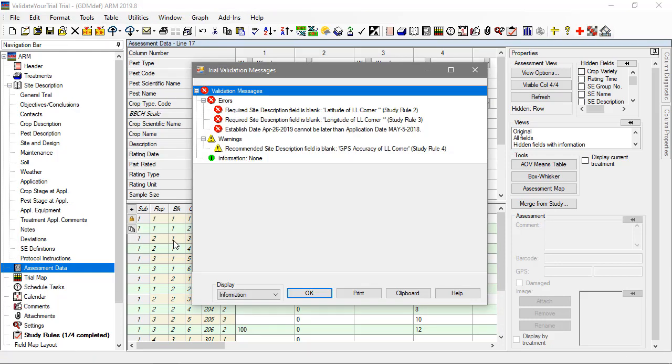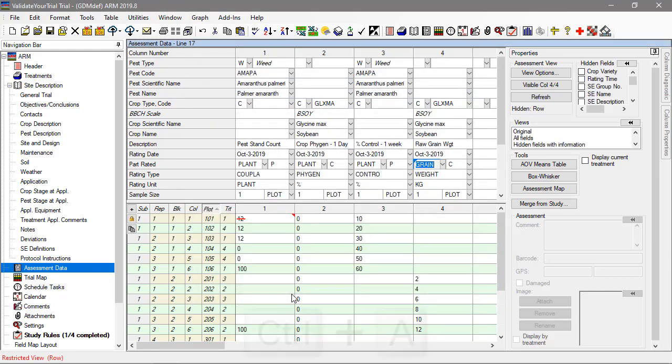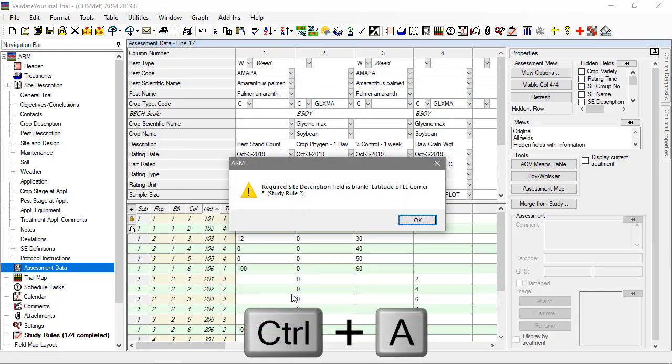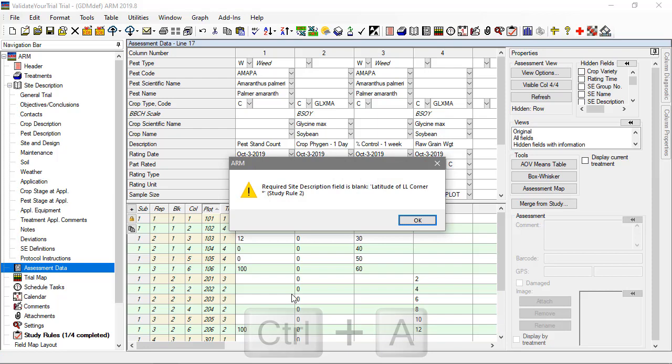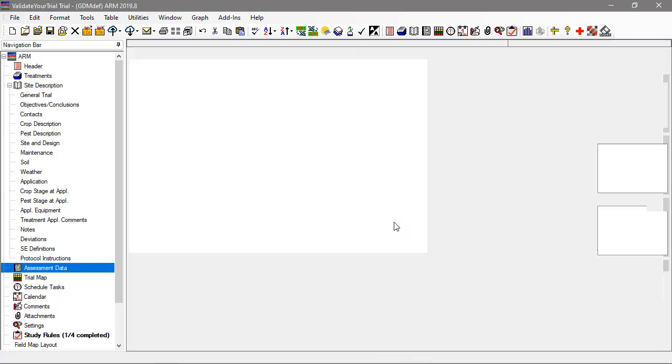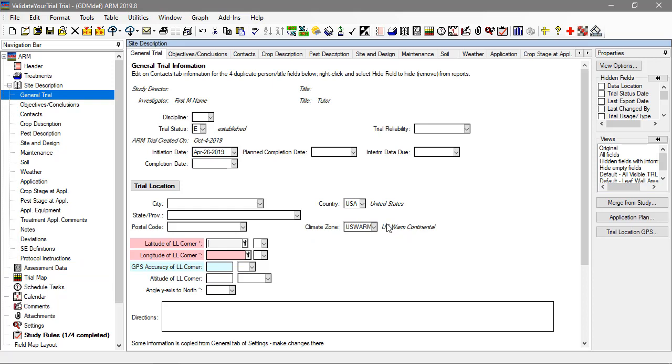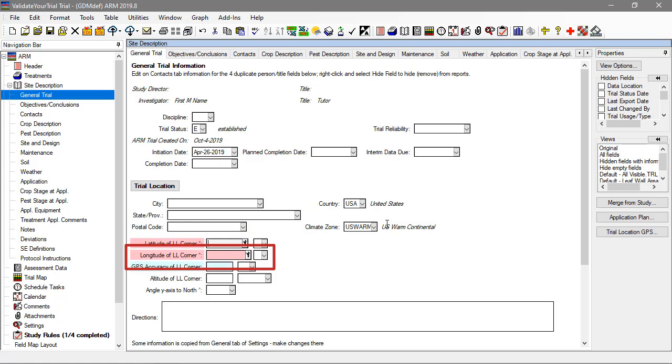The next error is in the site description, so let's use Ctrl-A to find the field quickly. We are taken to the General Trial tab, where there are three fields highlighted. The red color indicates a required study rule, which triggers an error when validating. The light blue indicates a recommended study rule, which only provides a warning if the rule is not met. You can customize these colors in the display options.